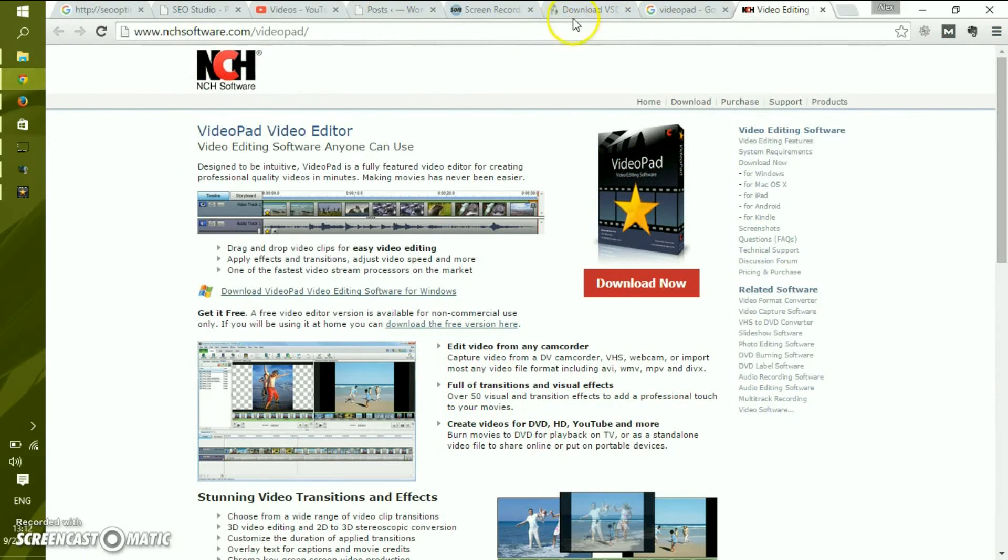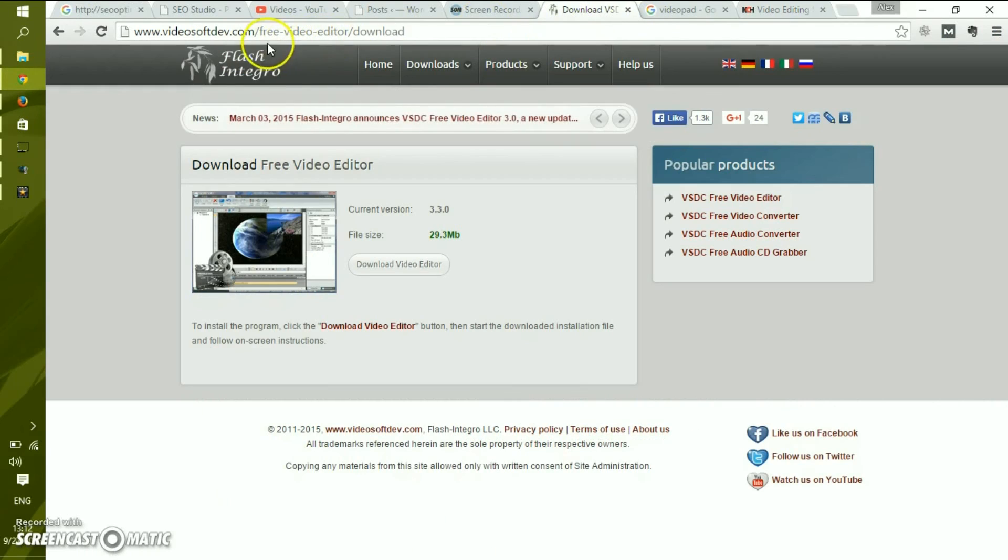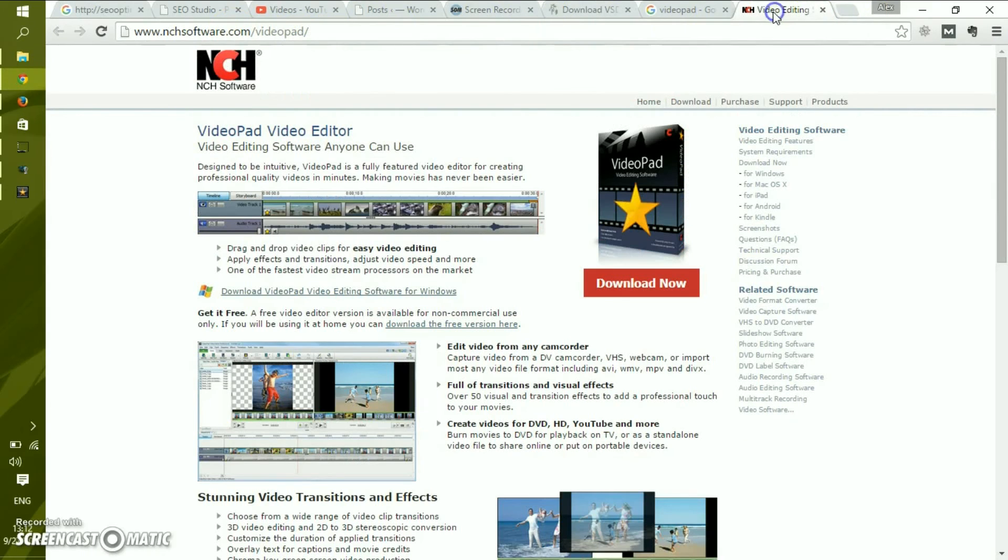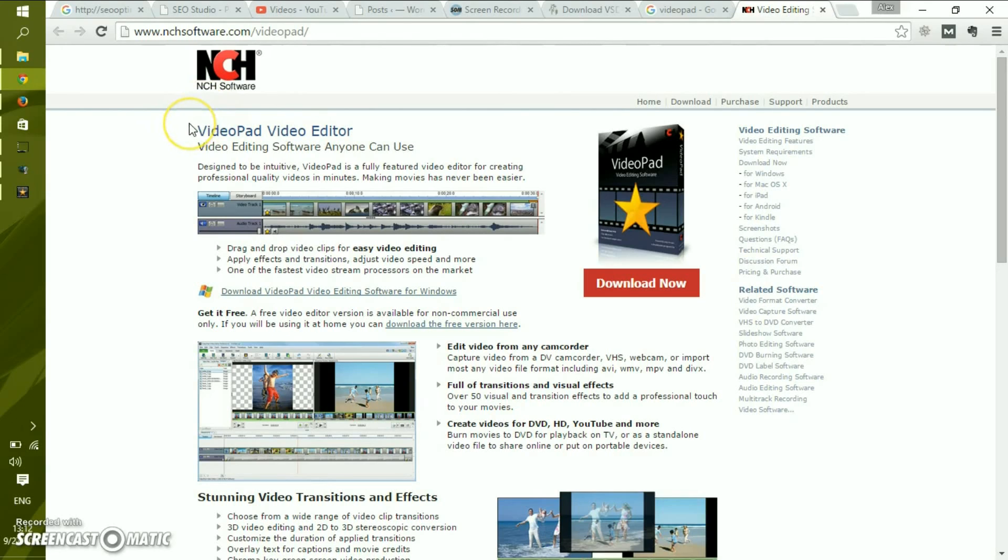The first one comes from VideoSoft Dev, the links would be in the description below. And the other one is from NCH Video Editing, an Australian company that provides supreme software. For free, this never gets better.